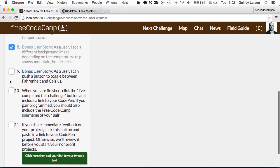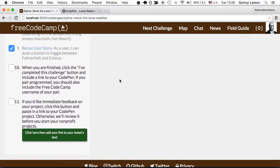And as a user, I can push a button to toggle between Fahrenheit and Celsius. That would be very convenient for our international users that are outside of the US, where we still use the imperial system instead of the metric system for some weird reason.